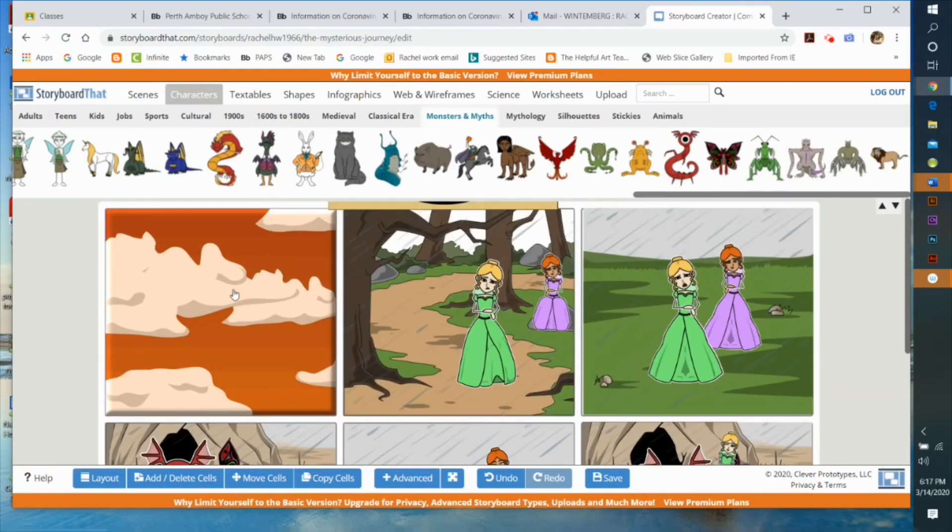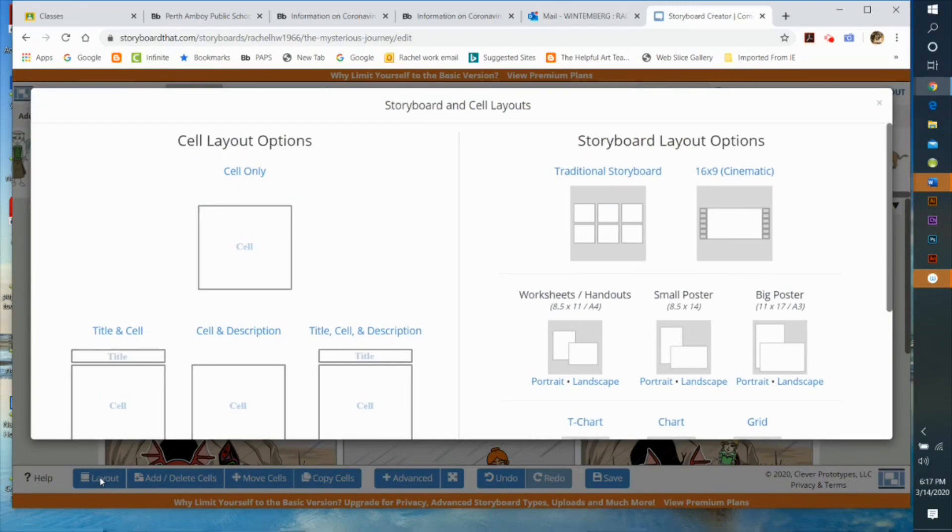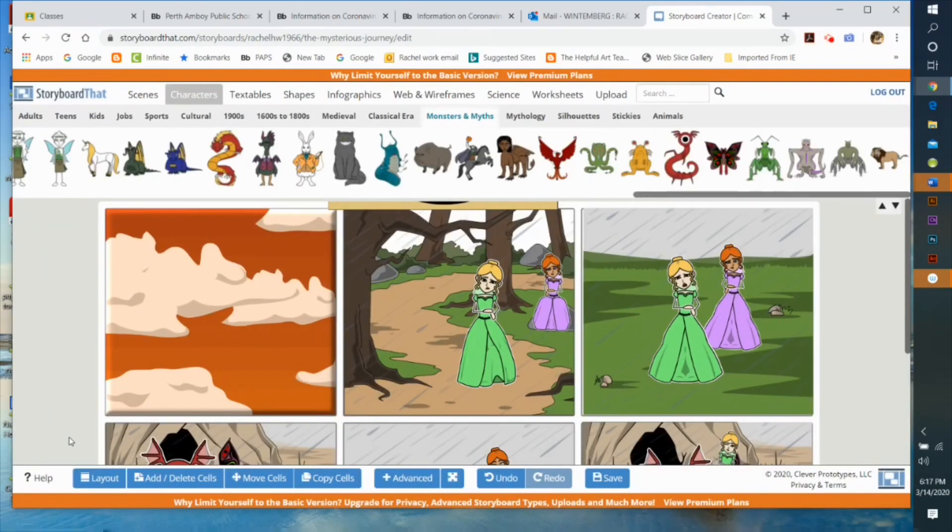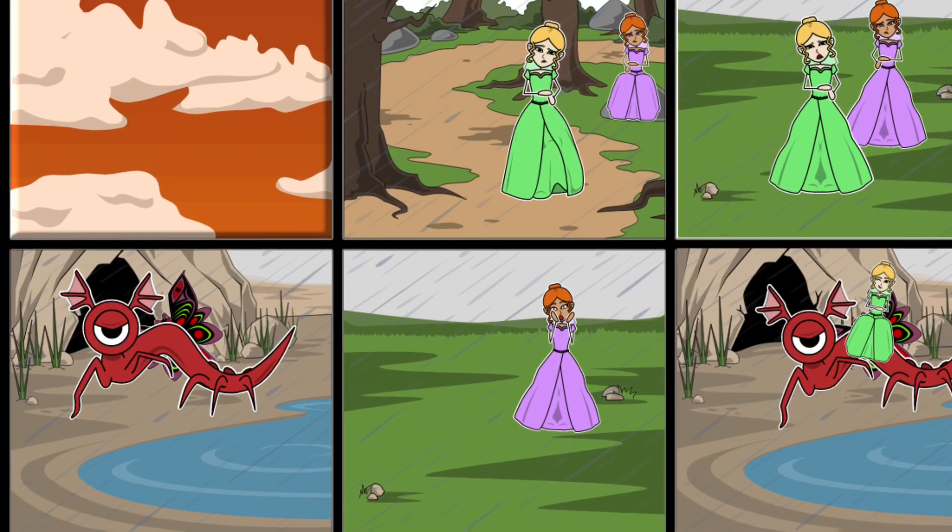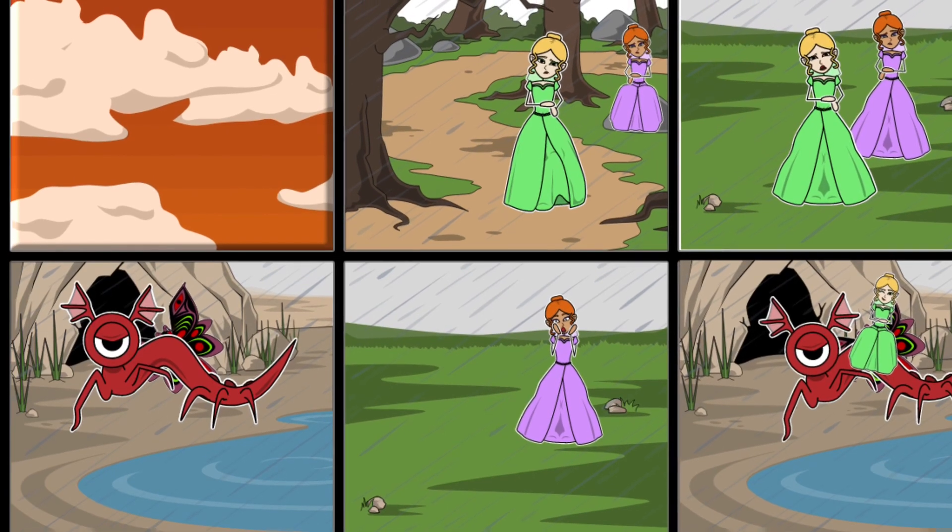The app is free, allowing you to create two six-panel storyboards a week, or there's a paid version that you can get that is unlimited.